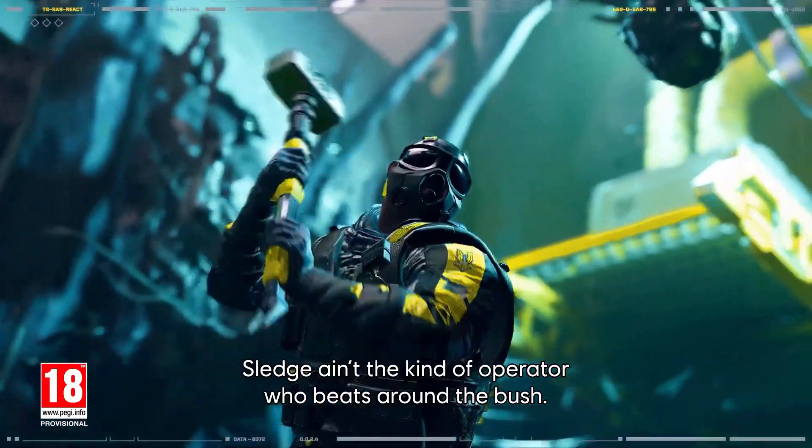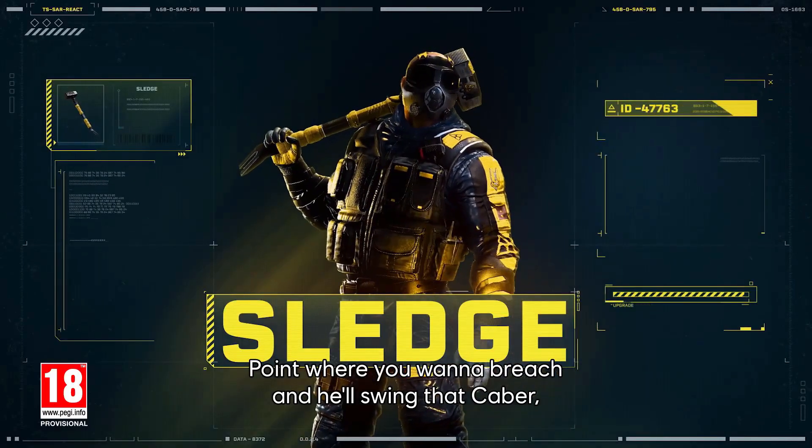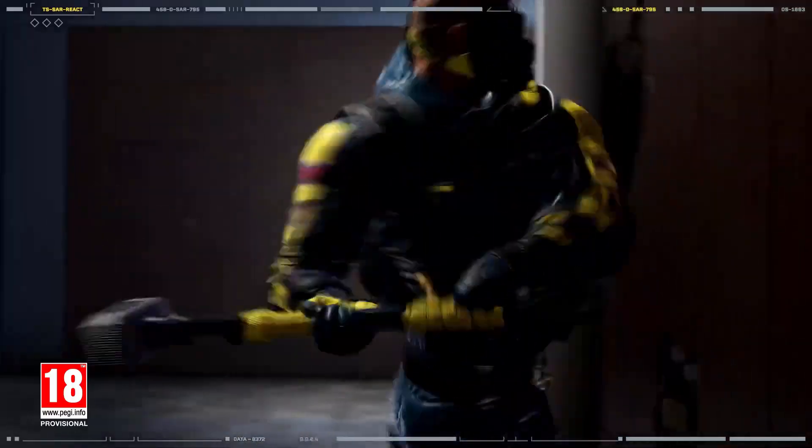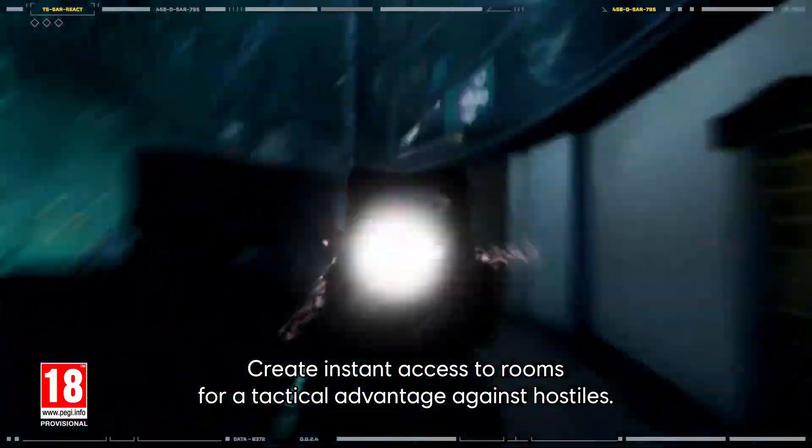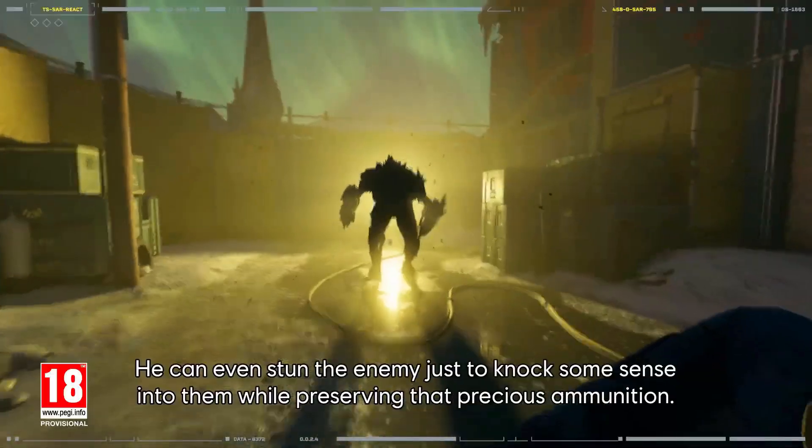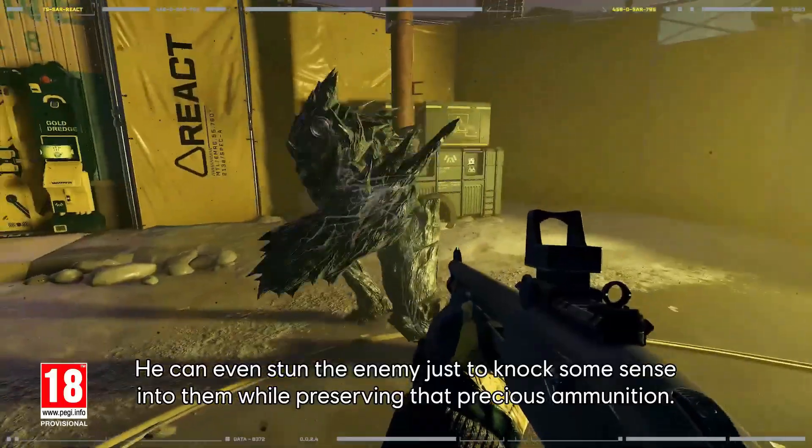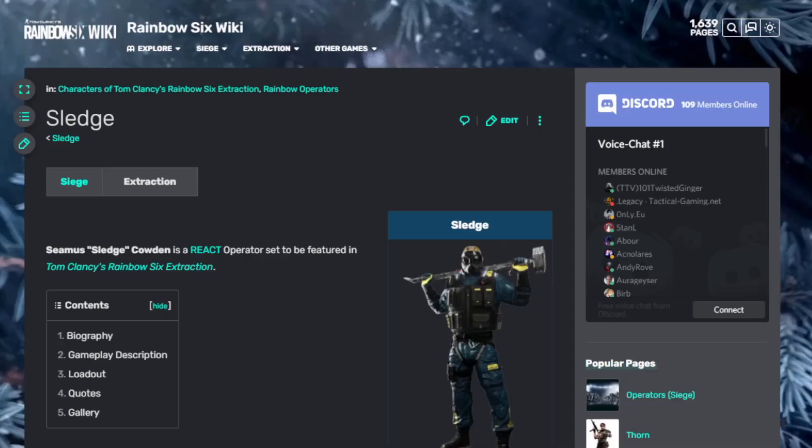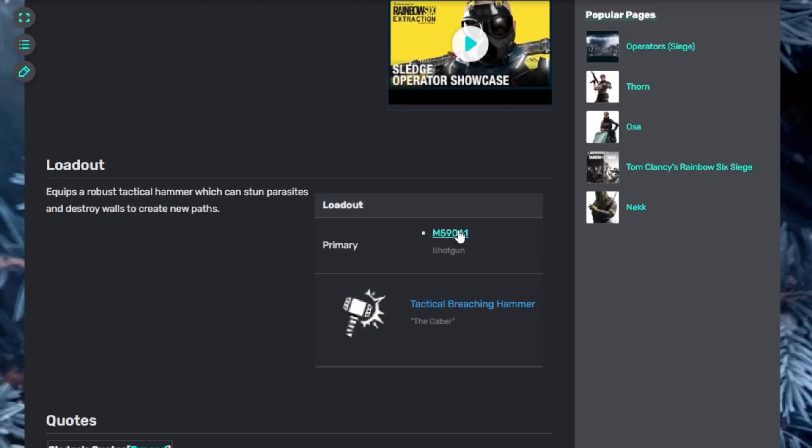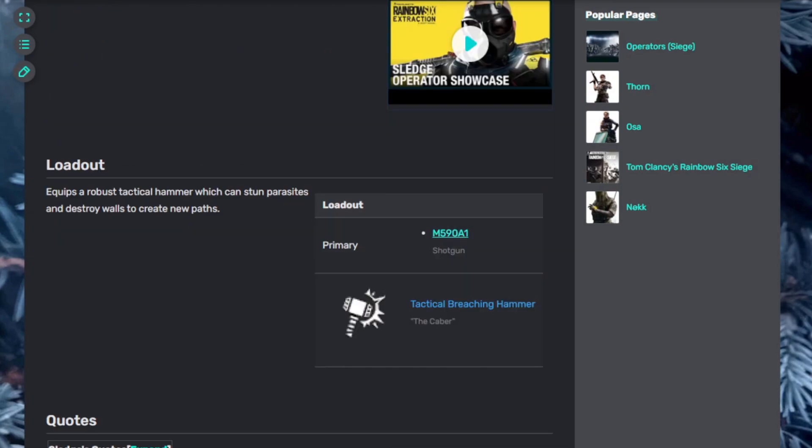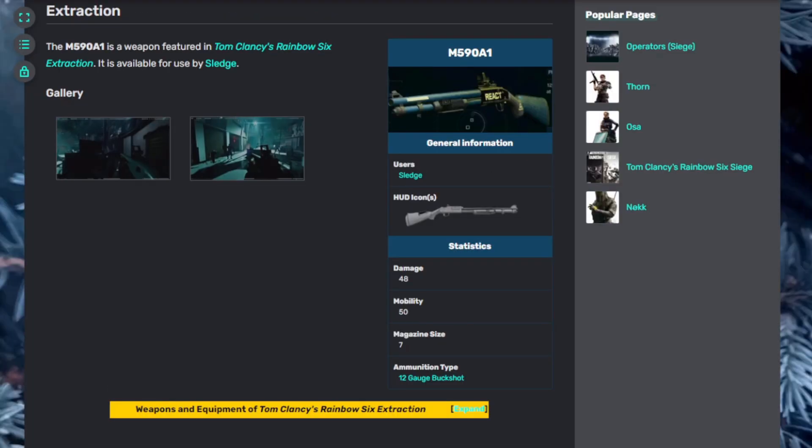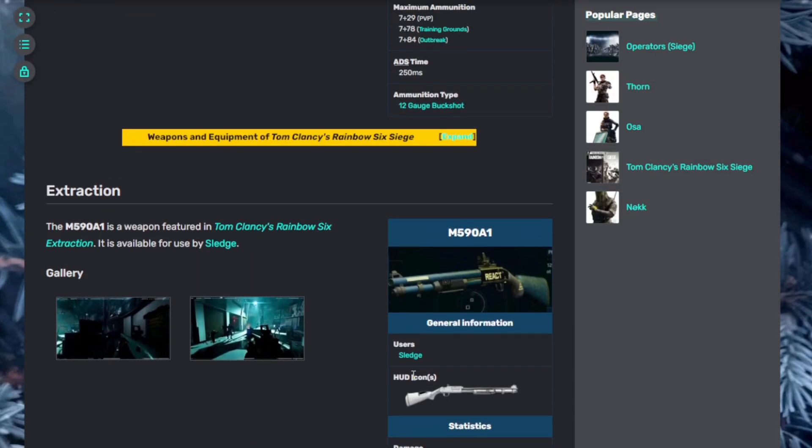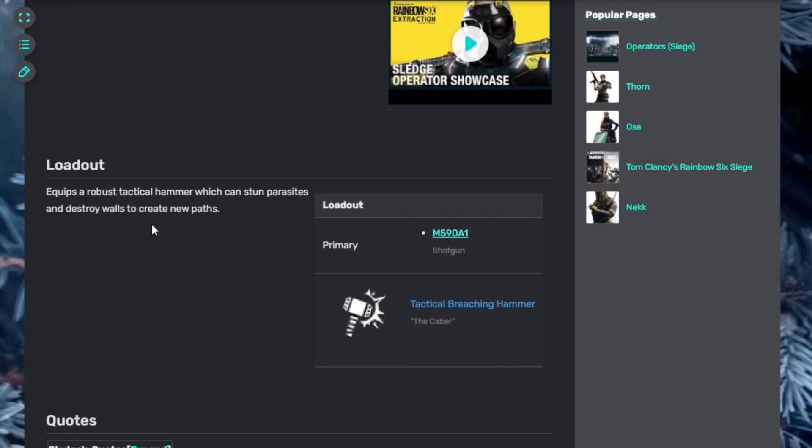Now we have Sledge. Sledge ain't the kind of operator who beats around the bush. Point where you want to breach and he'll swing that caber, his tactical hammer. Create instant access to rooms for a tactical advantage against hostiles. Get in melee range with his caber. He can stun the enemy just to knock some sense into them while preserving precious ammunition. It's Sledge time. Sledge has a big sledgehammer, as you can see in his picture. He has the M590A1 shotgun. It's got the pump there, so it's a pump action. He equips a robust tactical hammer which can stun parasites and destroy walls to create new paths.